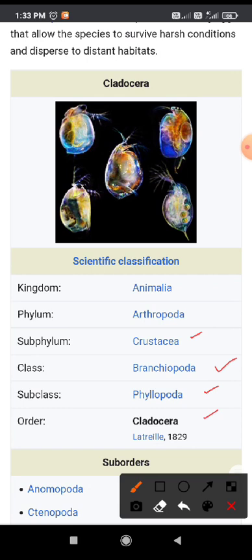The order of this group is called cladocera. So rotifer, cladocera, copepoda, and ostapoda — these are the differentiations of these particular organisms.